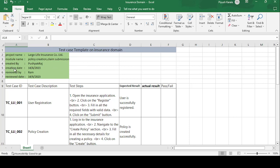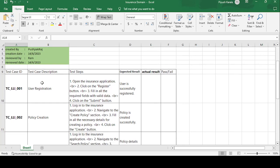The project name is Large Life Insurance Corporation Limited. The module name is Policy Creation and Claim Submission. Created by Pushpakaraj, creation date 14/6/2023. Reviewed by Ram, reviewed date 14/6/2023. Pushpakaraj is the tester who created the test cases, and Ram is the senior person in the team who reviews them.